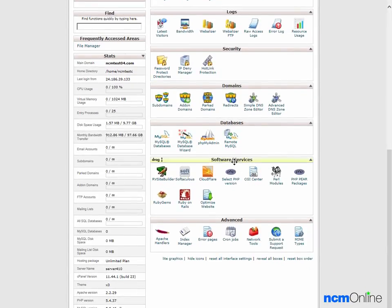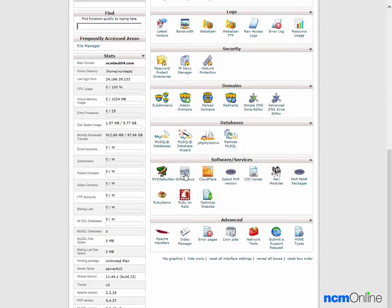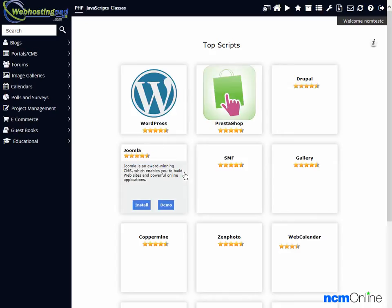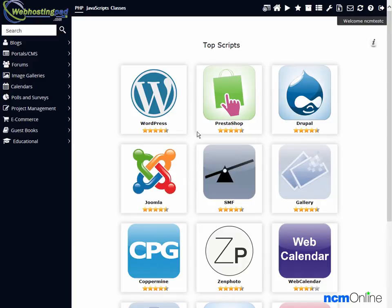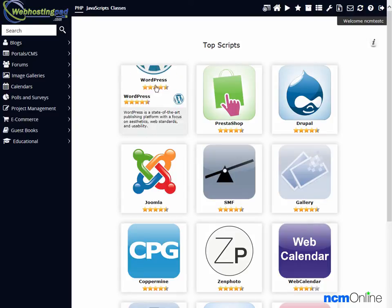We'll go to the software services section and click on the Softaculous icon. This is the Softaculous apps installer.